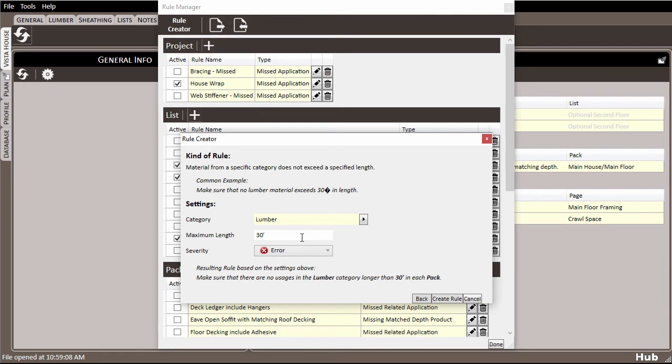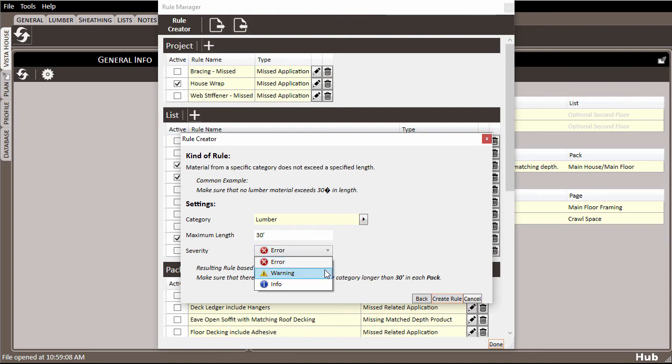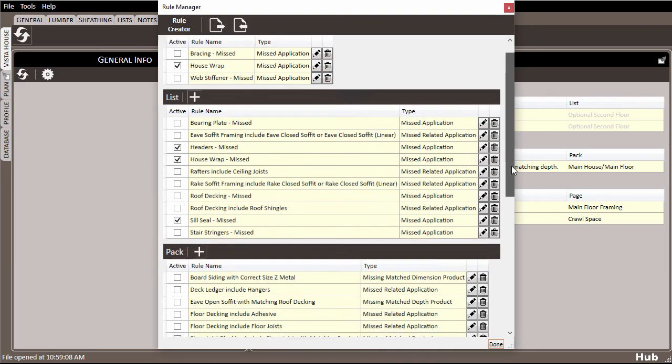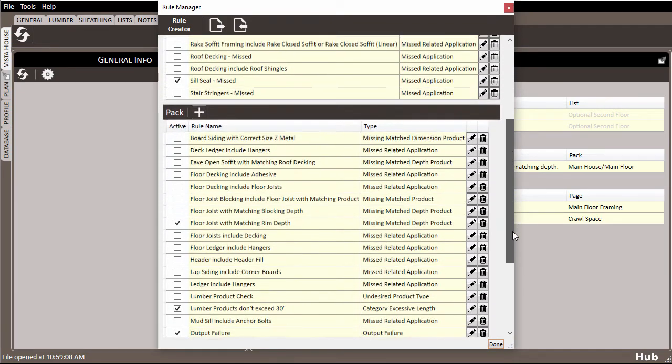So I can just choose the severity of the error. And severity is just a way to indicate to yourself whether this is an error that absolutely requires your attention or whether it's just something that you want to be aware of. Once you're satisfied with the rule, hit create rule, and the rule will be activated in your rule manager.